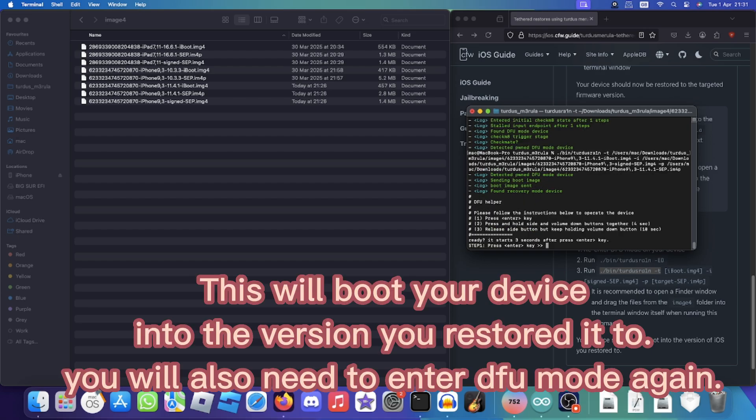This will boot your device into the version you restored it to. You will also need to enter DFU mode again.